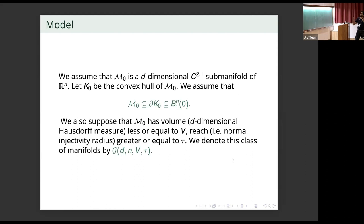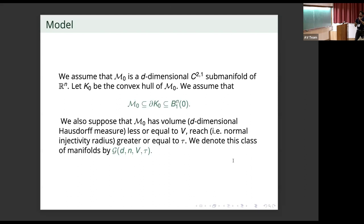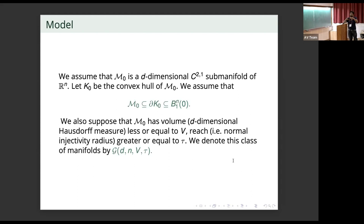Let K0 be the convex hull of M0. M0 is embedded in some high dimensional Euclidean space so we can talk about its convex hull. We assume that M0 is contained in the boundary of its convex hull — no point of M0 is in the interior of its convex hull; they are all boundary points. The convex body is contained inside a unit ball in R^n. We also suppose M0 has D-dimensional volume at most V and reach at least tau. The reach of a manifold is the largest tube you can put around the manifold such that the tube does not self-intersect. We denote this class of manifolds by G(D, N, V, Tau).